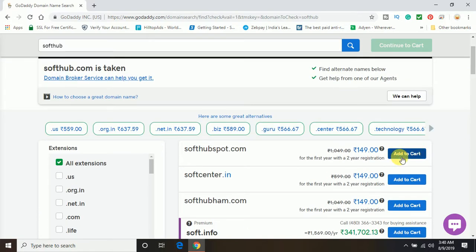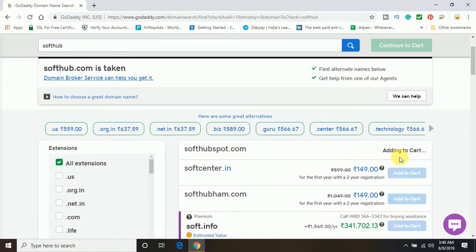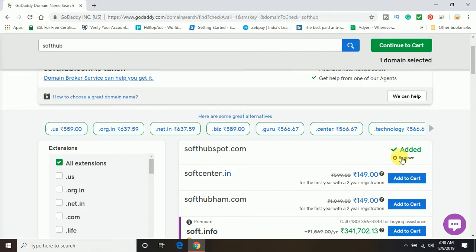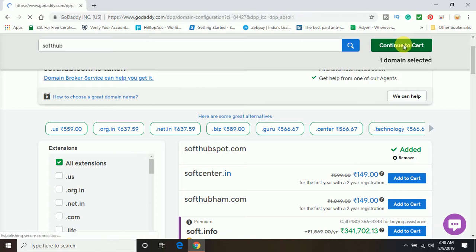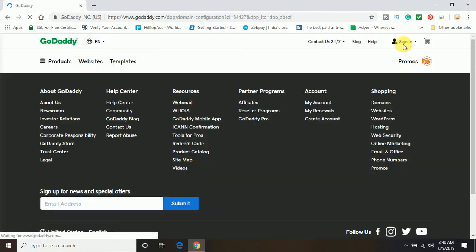Let me scroll up and I'm going to choose the same domain here, the topmost, which is softhubspot.com, because I think this is good for my business. By adding it to the cart, I'm going to click on continue to cart.